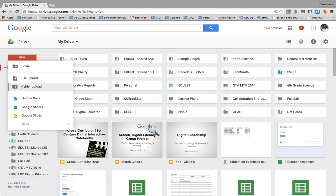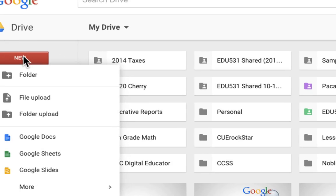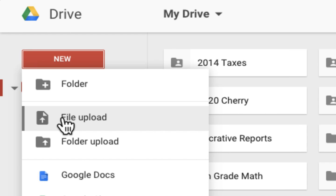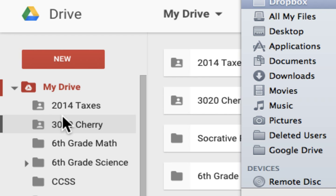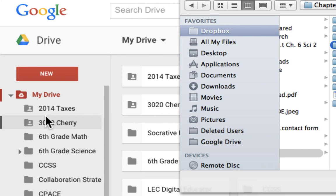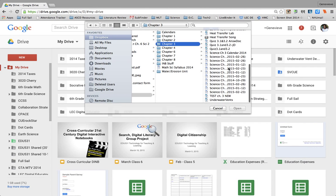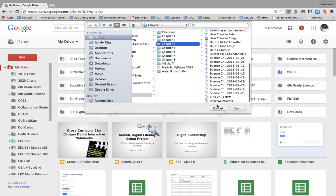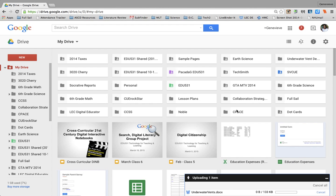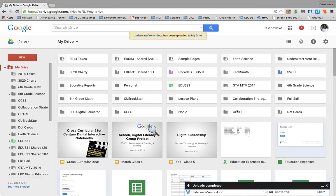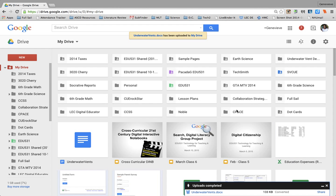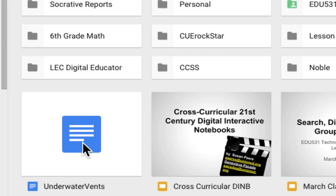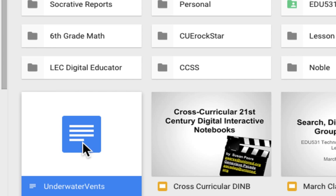And I'm going to upload a file. So to do that, I go to new, I click on this button, go to file upload. And from there, I can open up a document. So I have lots of Microsoft Word documents in my Dropbox. So I'm going to open this underwater events demo. And once I do that, you're going to see here that it's automatically converted into Google Docs format.